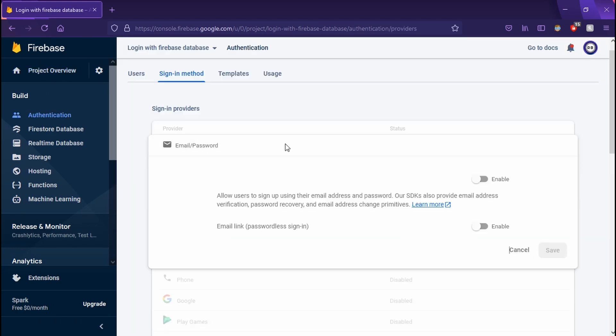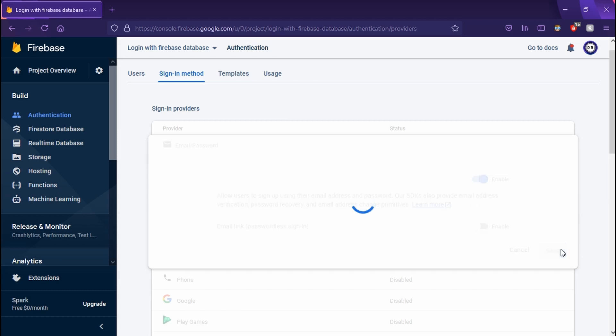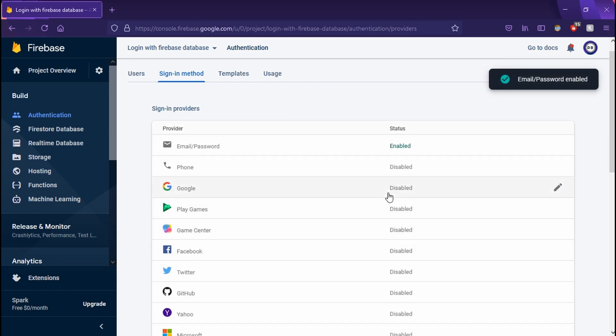To do this, we're going to use the simple email and password. Of course, you can use other ones, but email and password works.